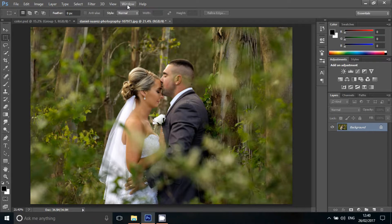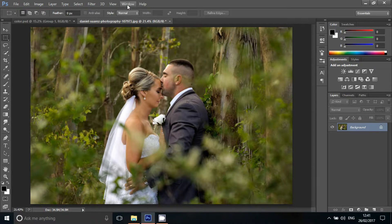You can edit the image in Photoshop. If you want to see this effect, you can see the adjustments in Photoshop.